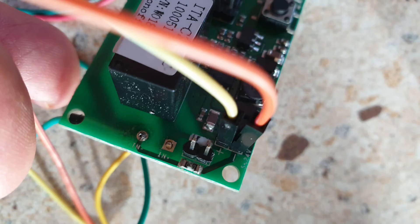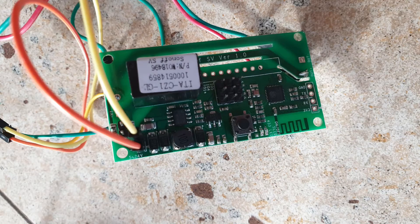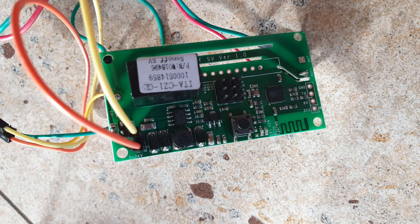At the other end of the Sonoff SV find the input which can be fed any current between 5 and 24 volts. Use a transformer that has the same voltage as the siren. In my case the siren can take between 12 and 24 volts so I am using a 12 volt transformer.